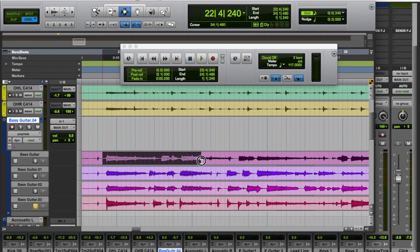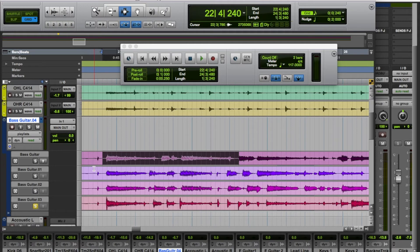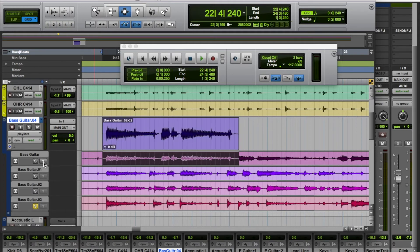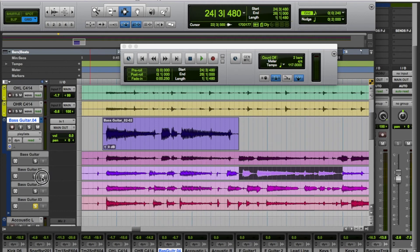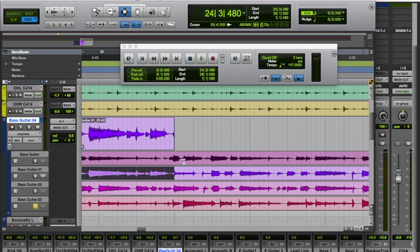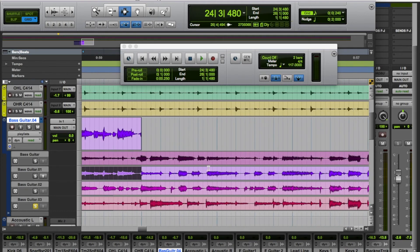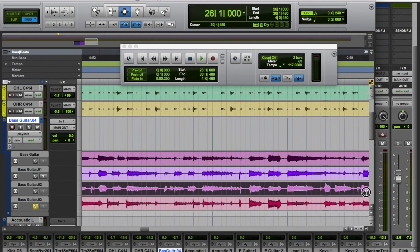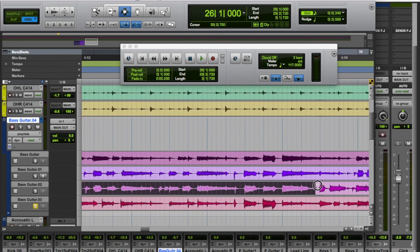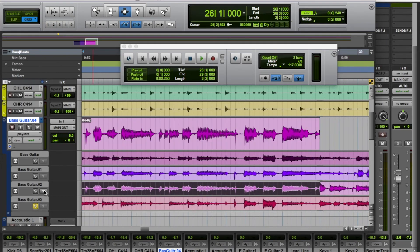But we could use, let's say we're going to use the first bit of the first take up to about there. Now what we do is called promoting it. So we select what we want and then we click on that arrow and that promotes it to the main track. And then let's say we take the second take from here to here and we'll promote that like that. And then we'll take the third take for the rest of the tune like this, up to about that point, and promote that up.